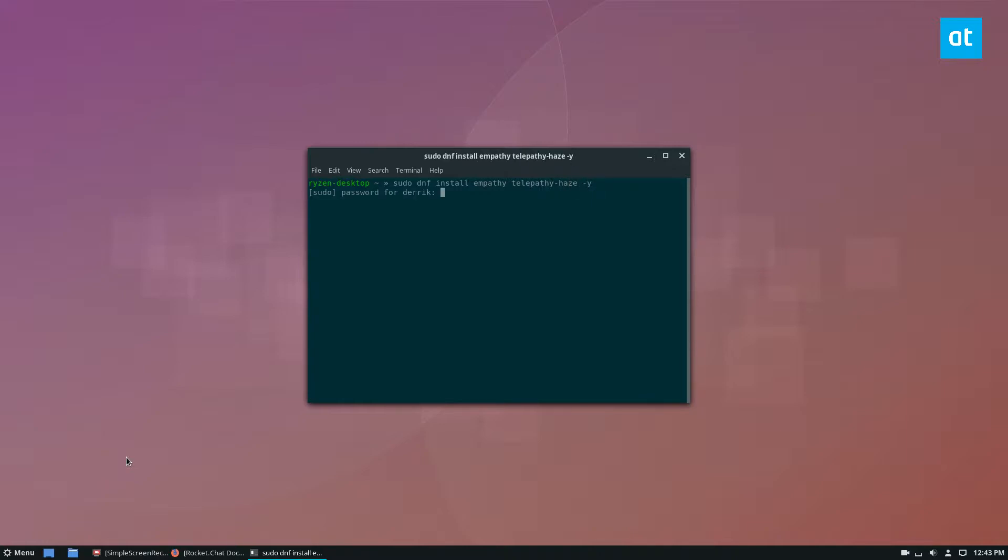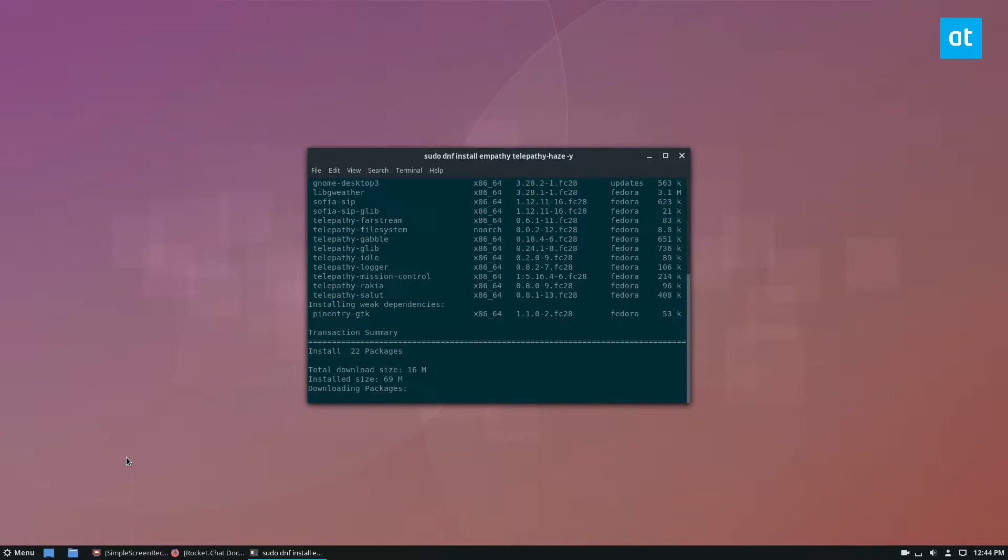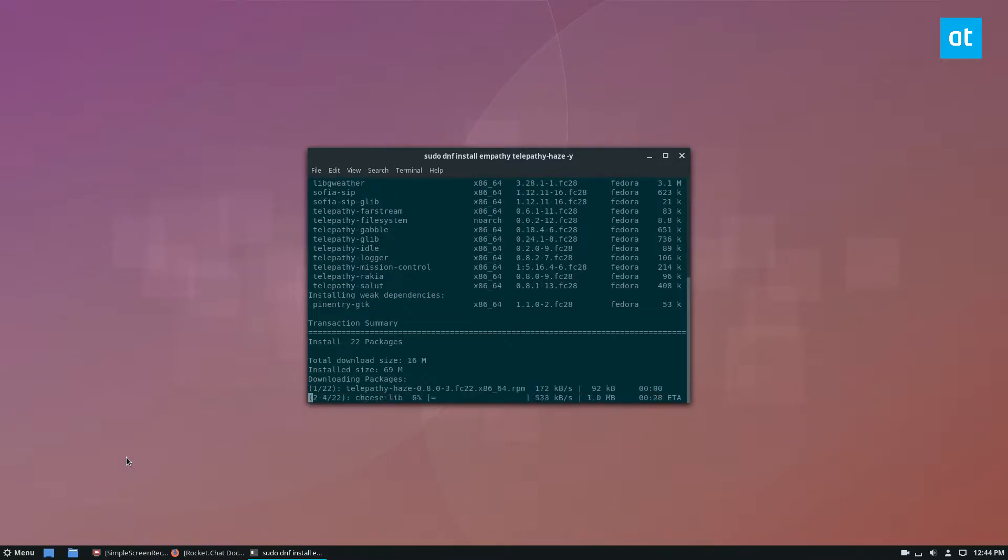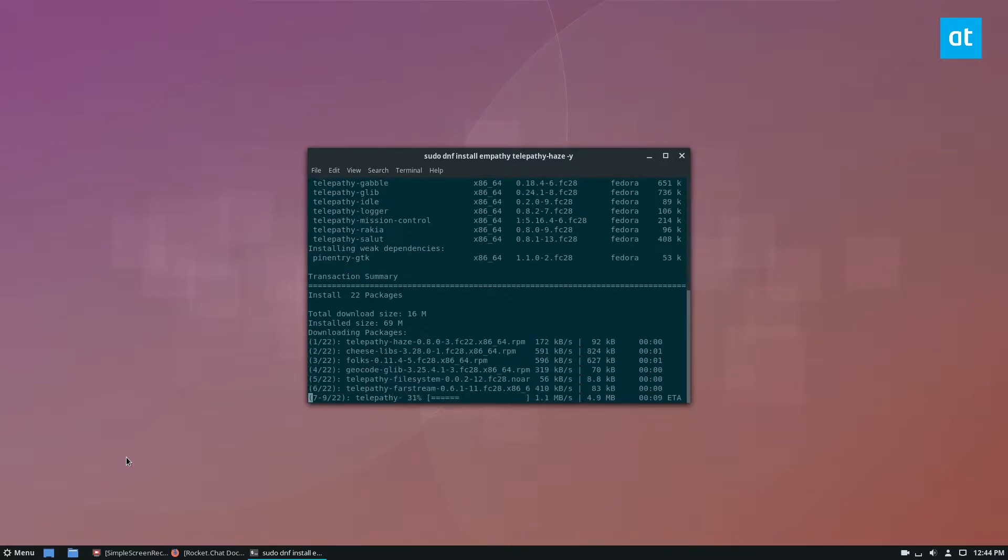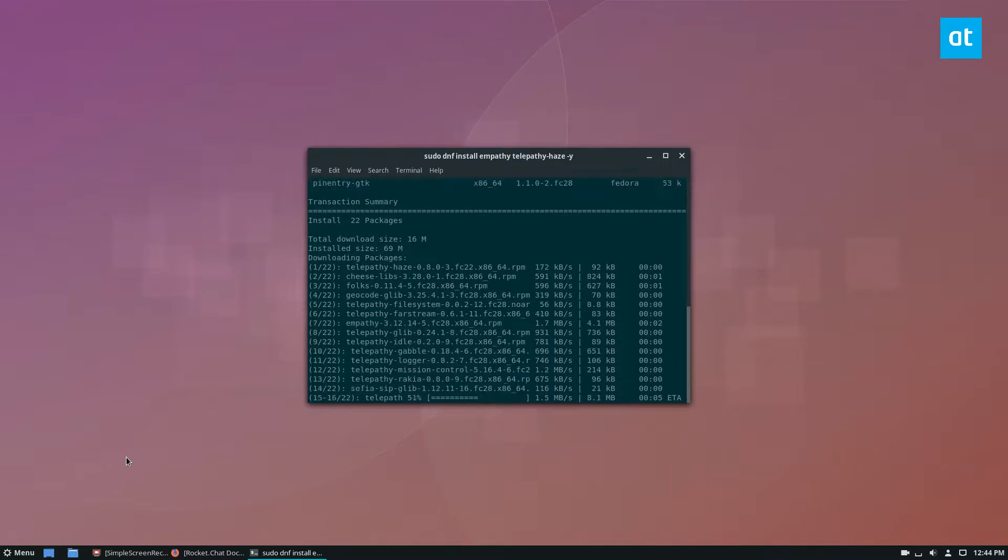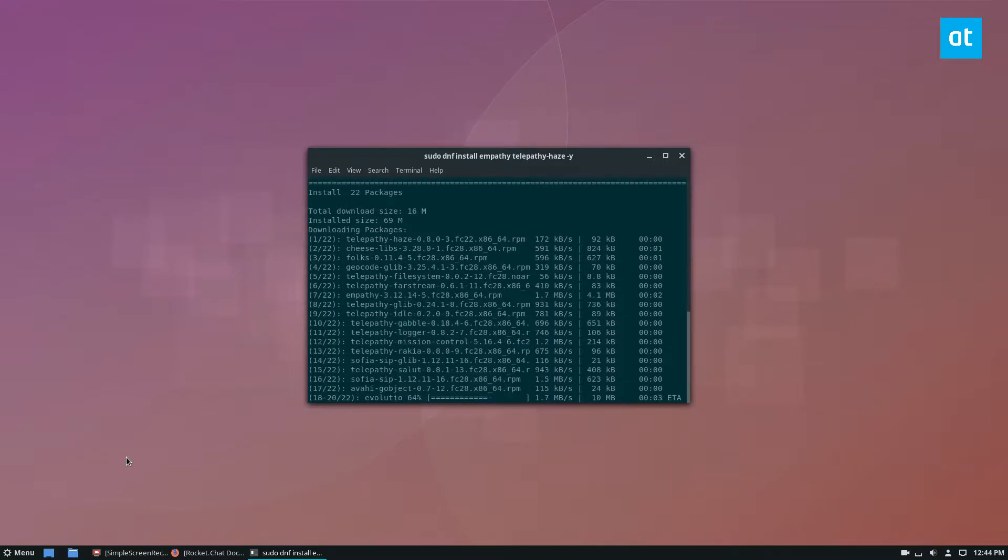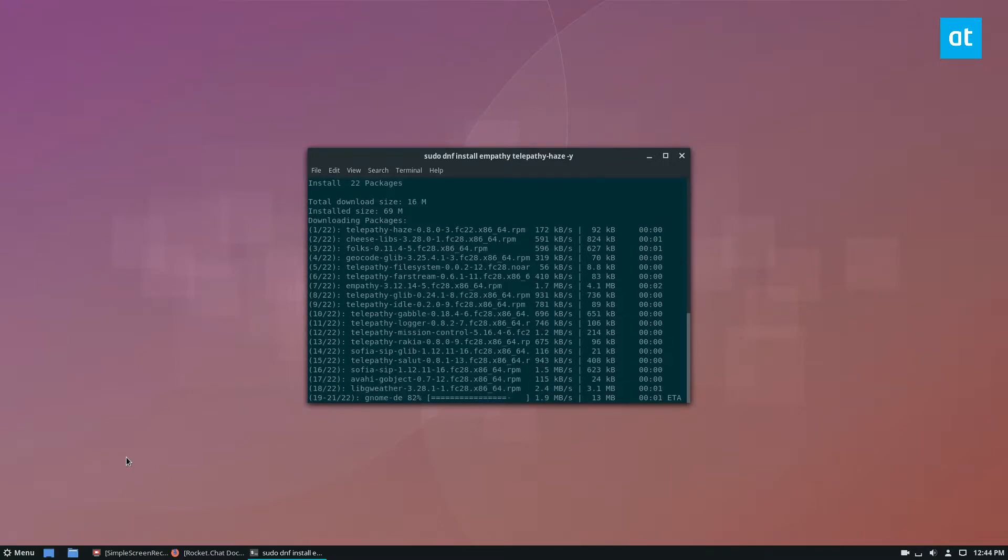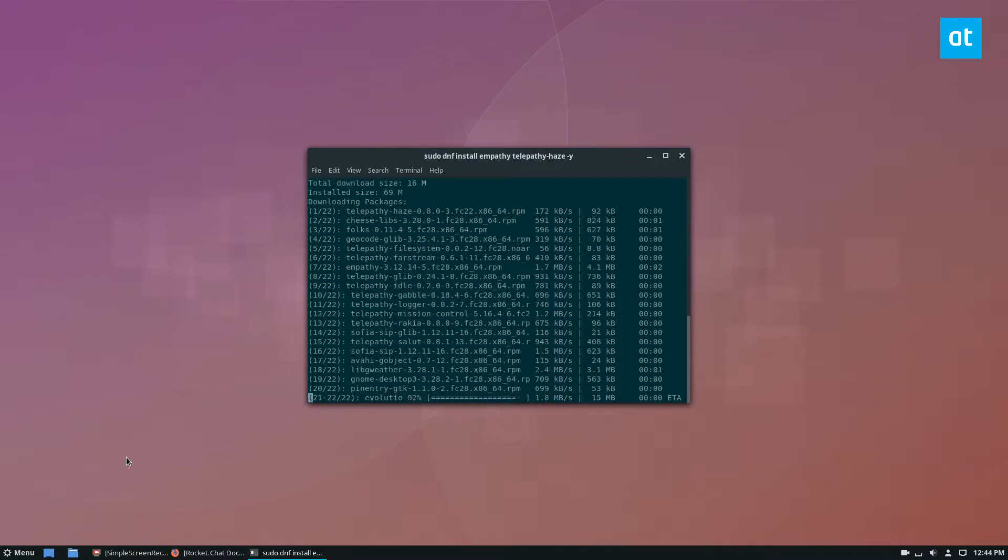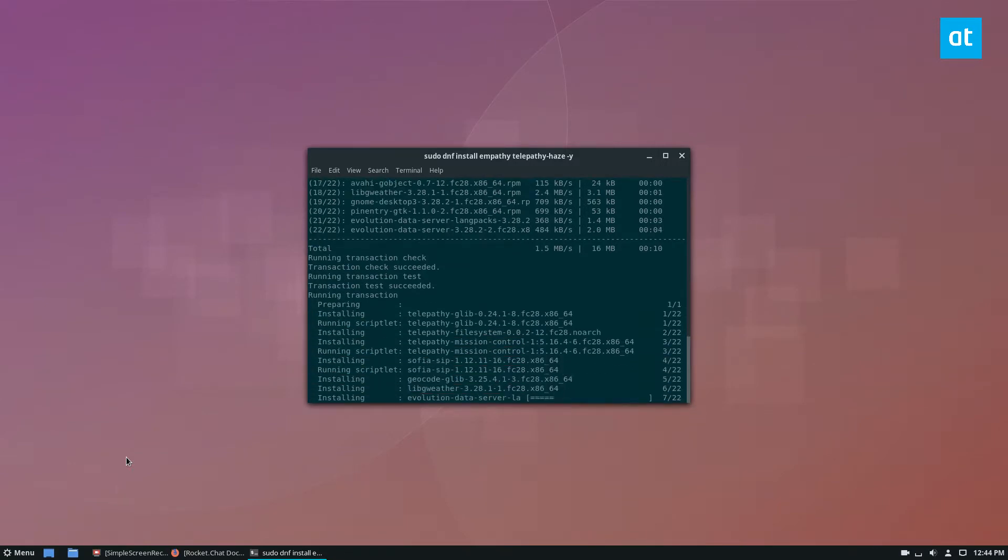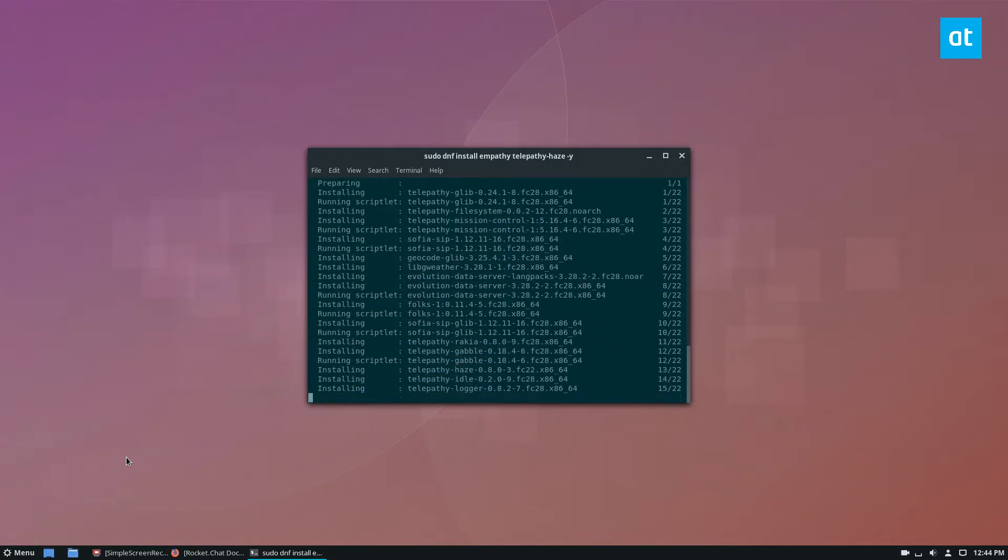I'll let those install and then after that we will go about building a plugin. So for this example, I'm going to build the Rocket Chat plugin because the source code for the Rocket Chat plugin is very easy to understand and it's very easy to get to build and it works. And I've confirmed it to work.